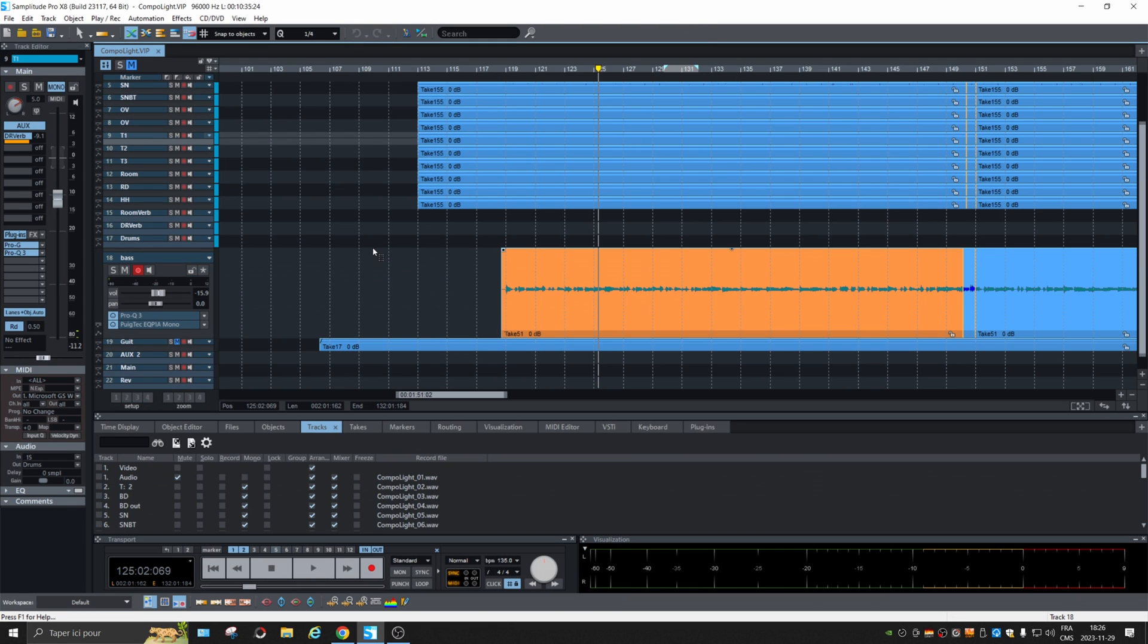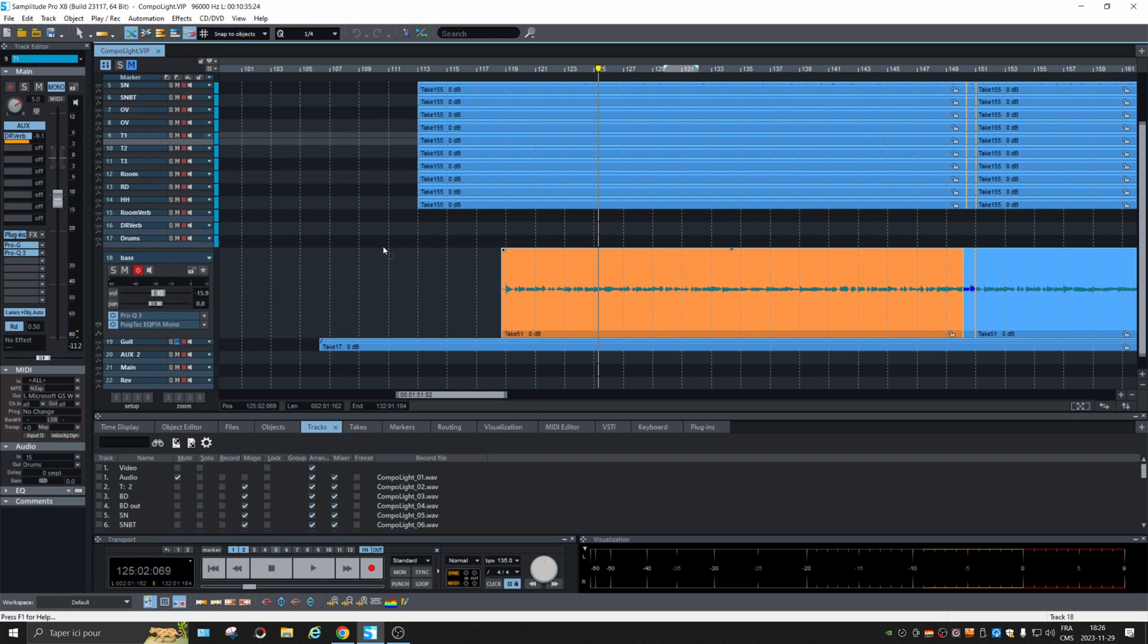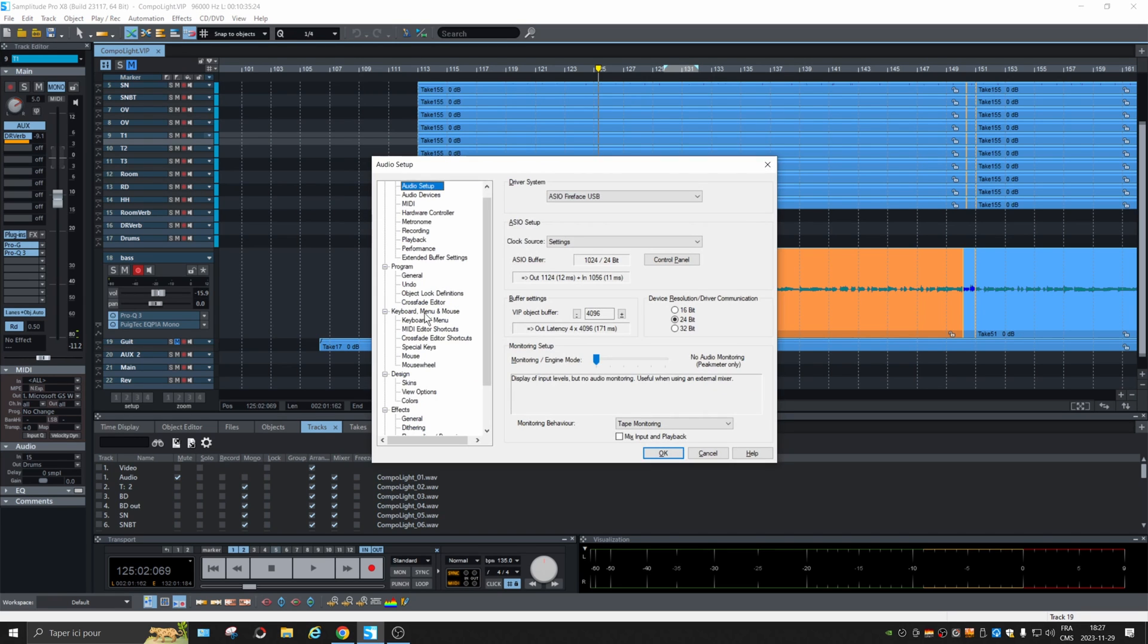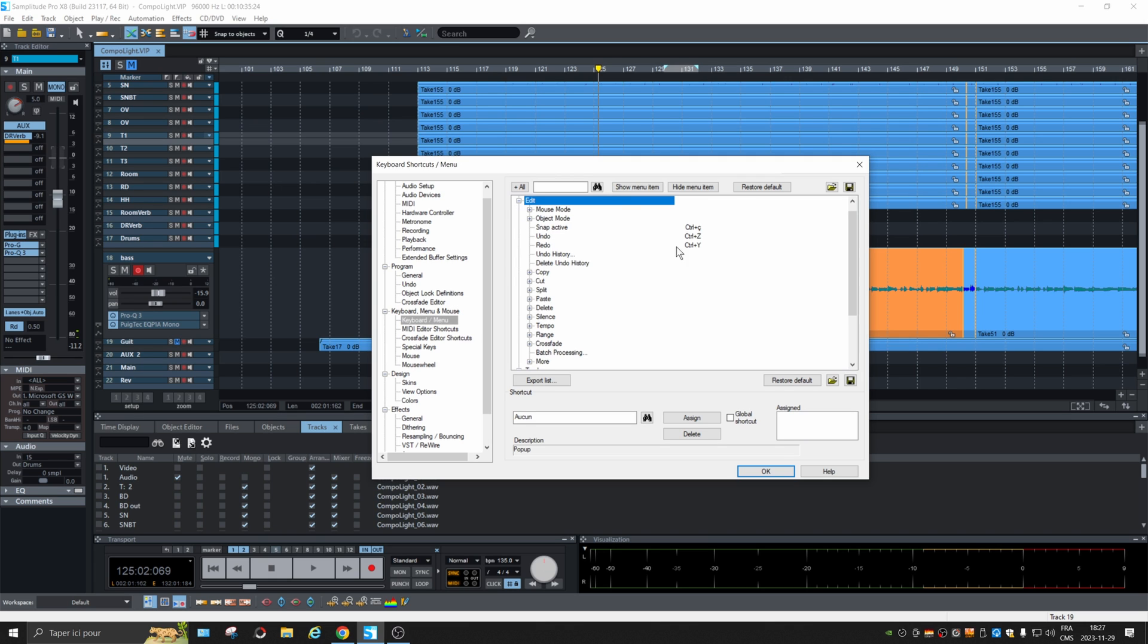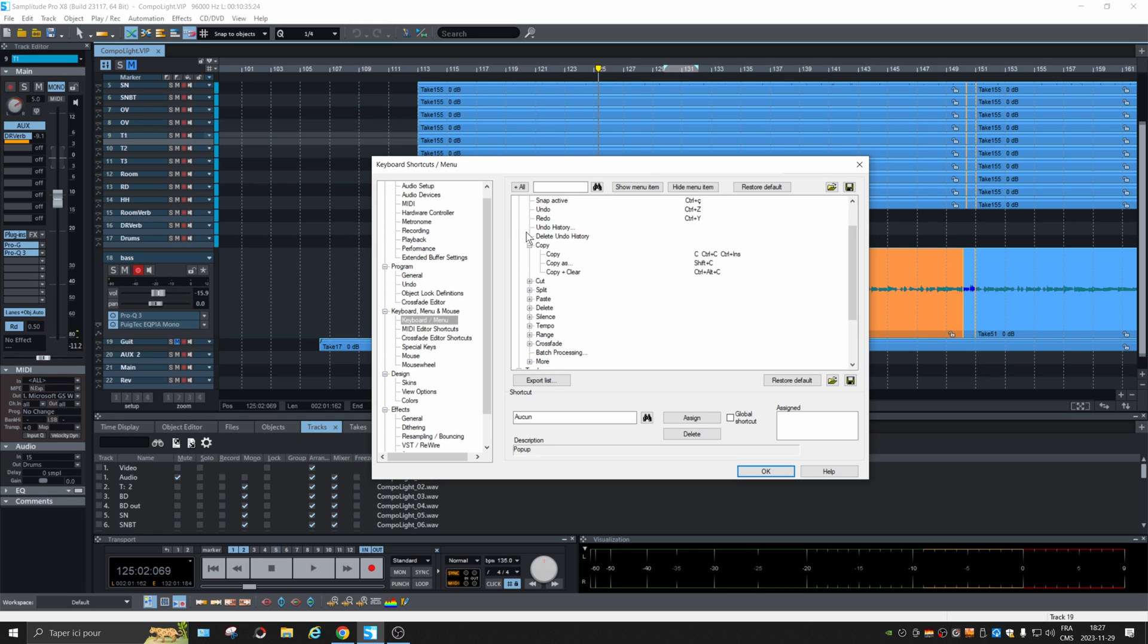The question I received was about shortcuts and there's too many to expose here in one video. So what I recommend is hit the Y key on your keyboard and go here in keyboard menu. And every shortcut will be there. So you can check in edit, control C, control Z.